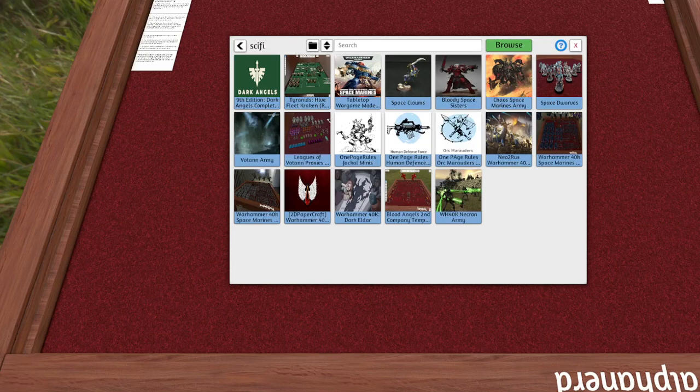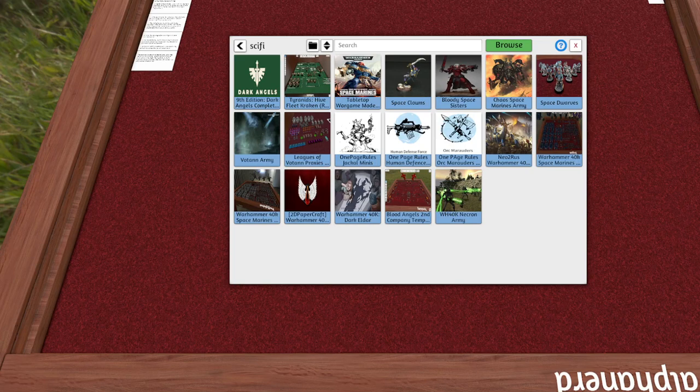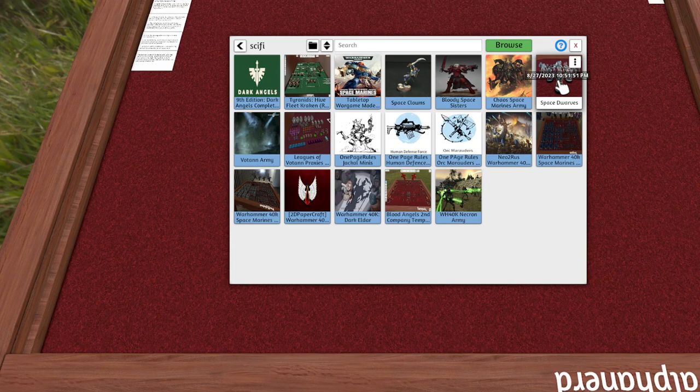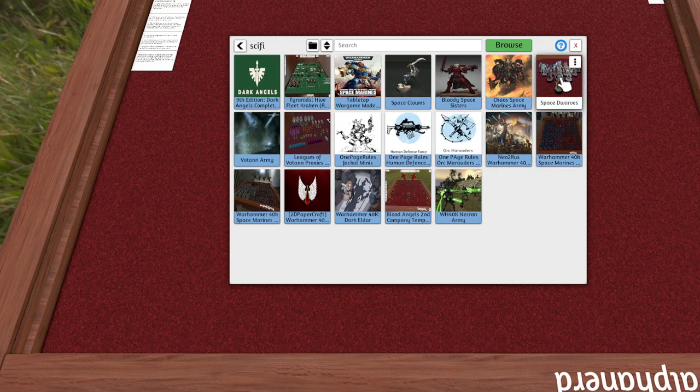Alright, so this is going to be a quick tutorial on how to set up your OPR game properly on Tabletop Simulator. First, you have to go to the workshop and start subscribing to things that have models.